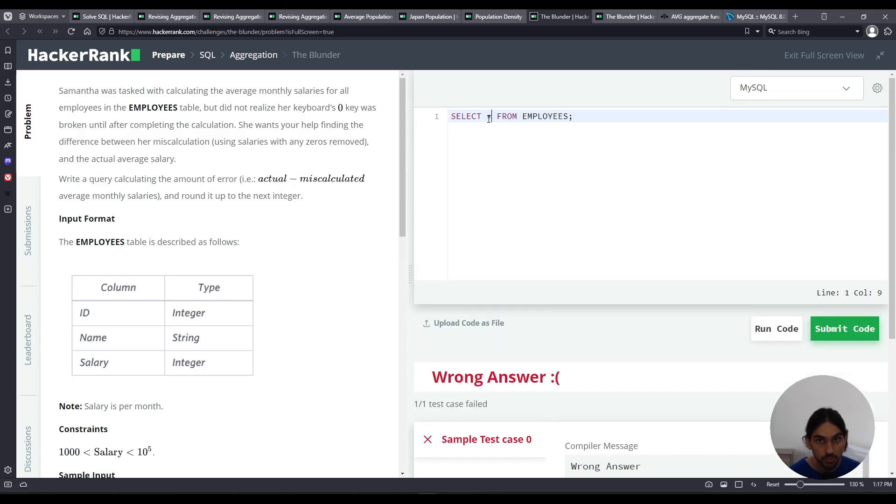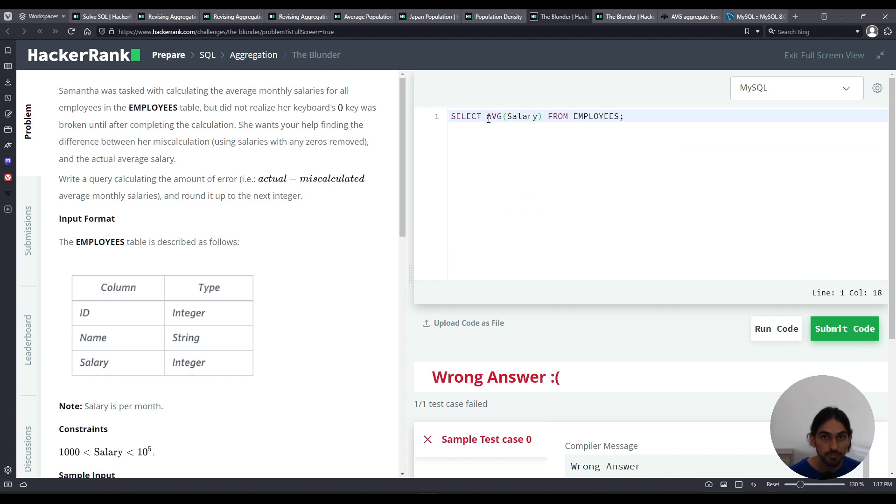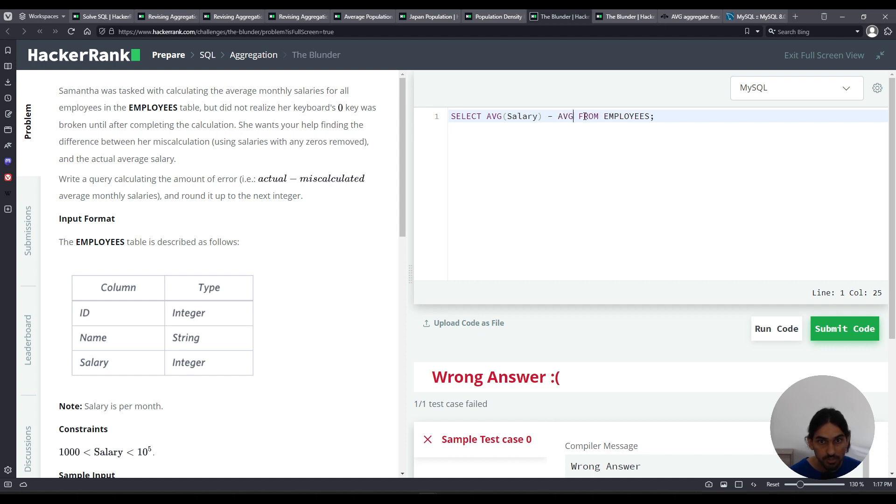So let's get started here. Let's first do the one with the zeros already there. So it's just average of salary column, okay? Now what's the other average? Here I'm going to do minus. And this is going to be average of salary, but I need to remove the zeros. How can I do that?